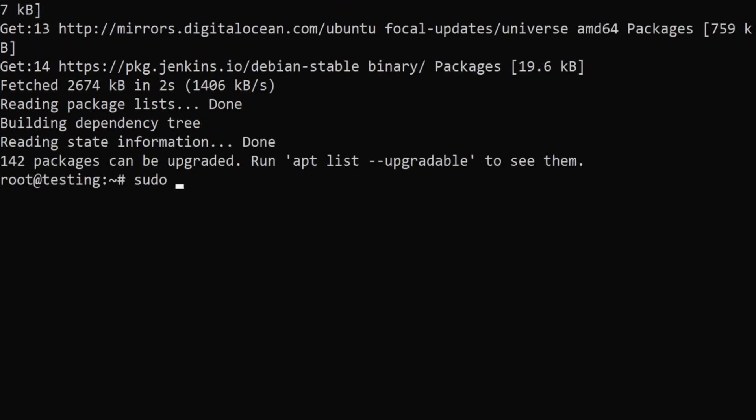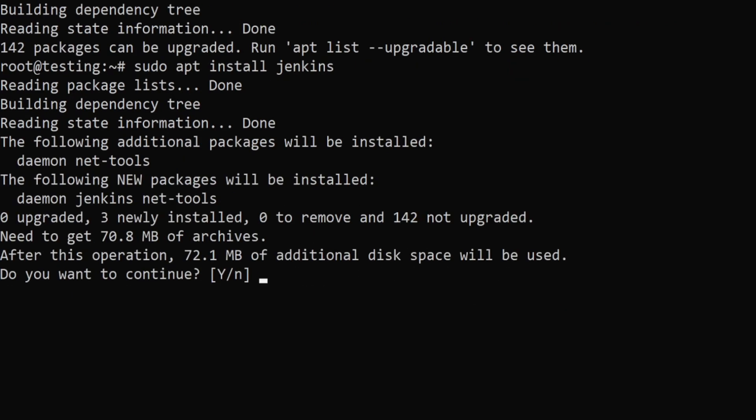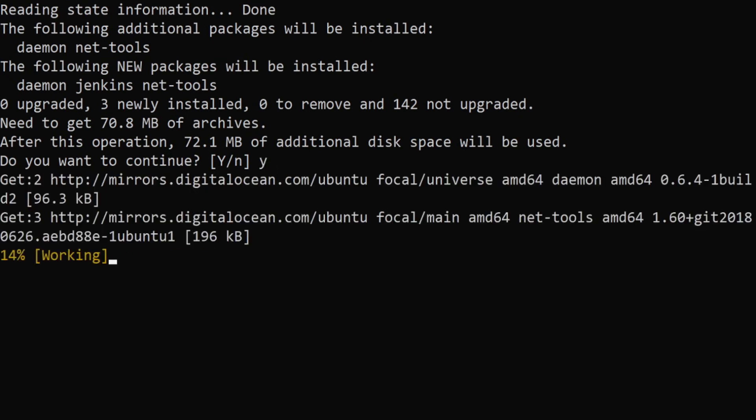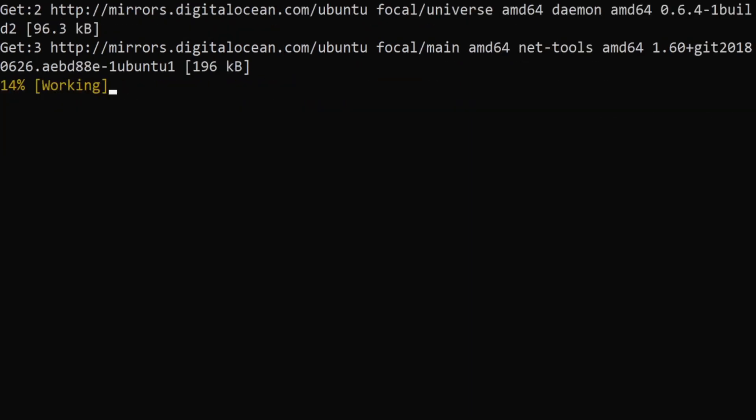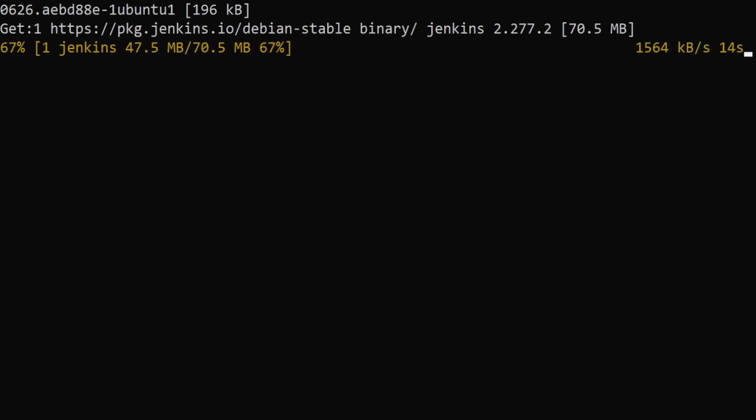Now since the Jenkins repository has been fetched from the internet and added to our apt repositories, all we have to do now is sudo apt install jenkins. I'll say yes.